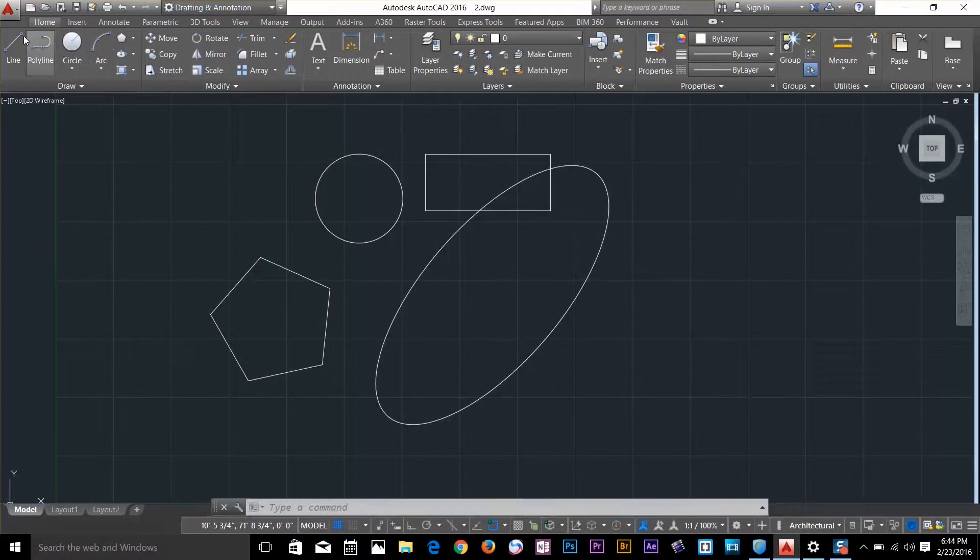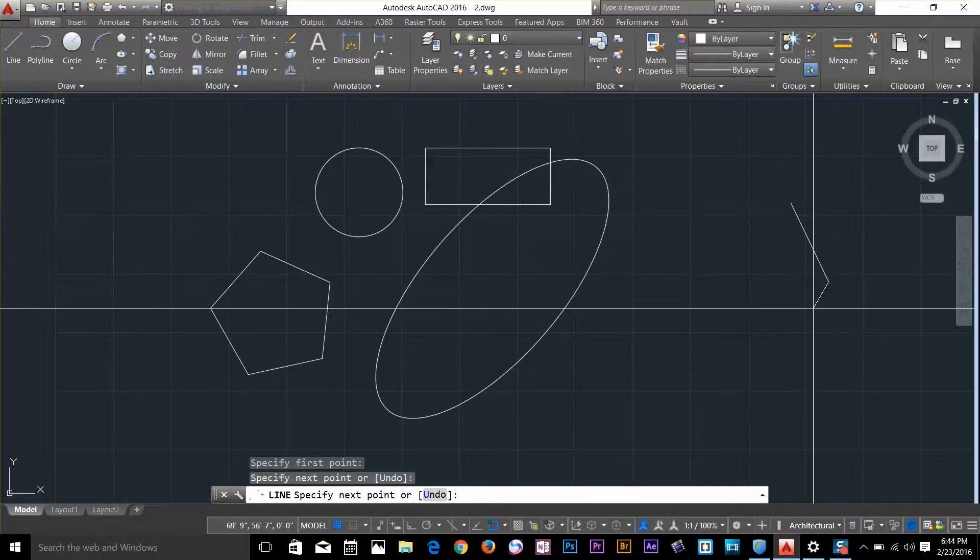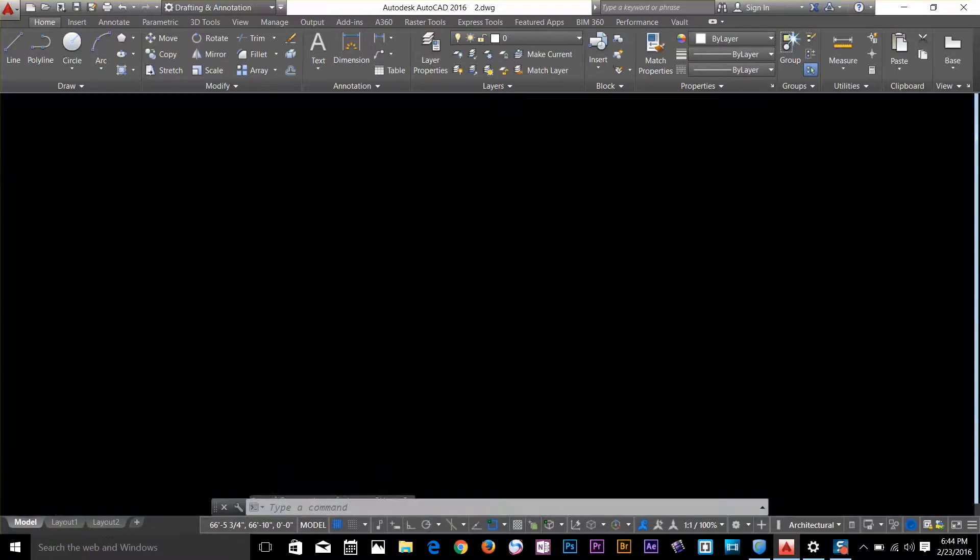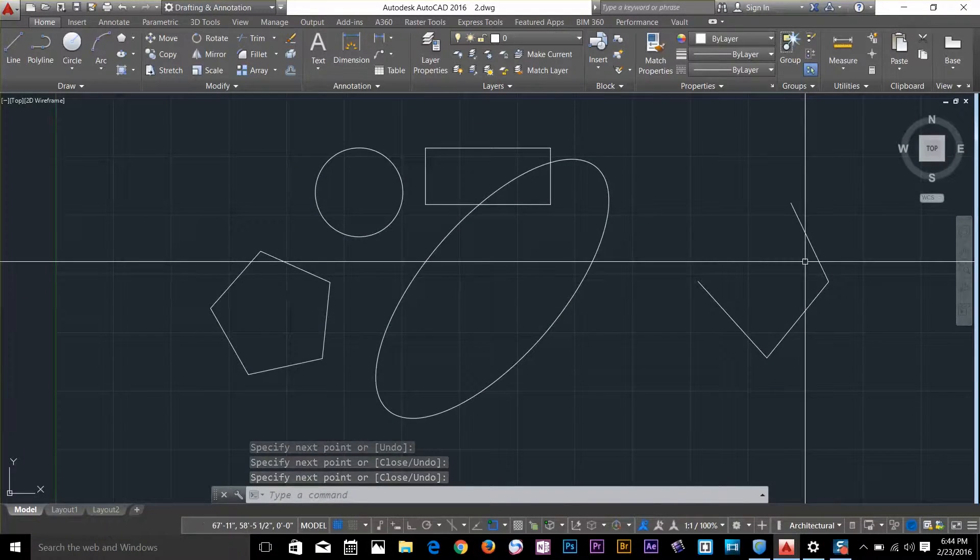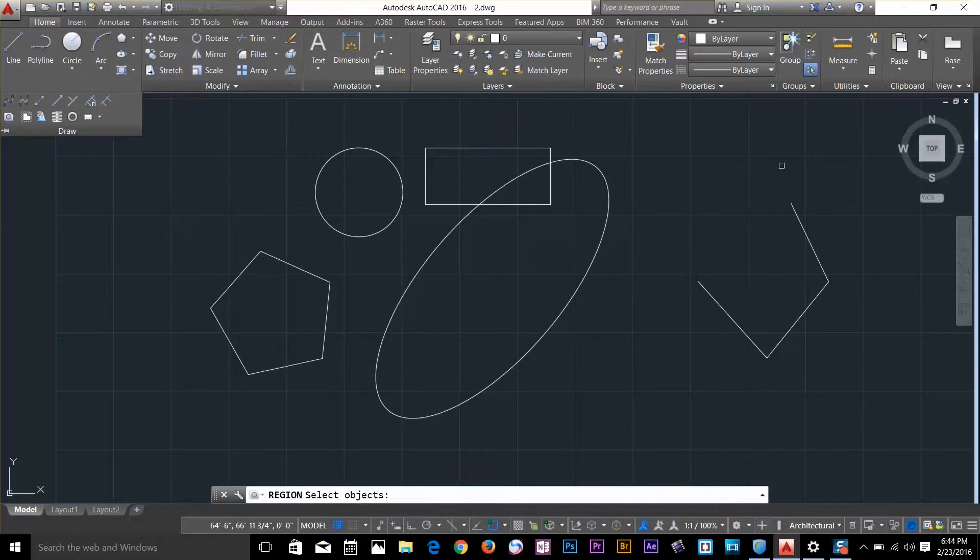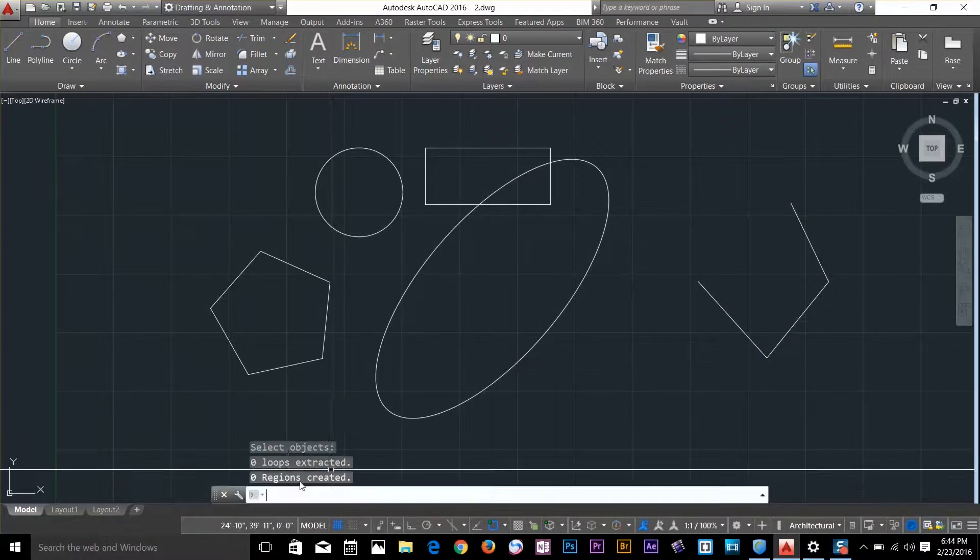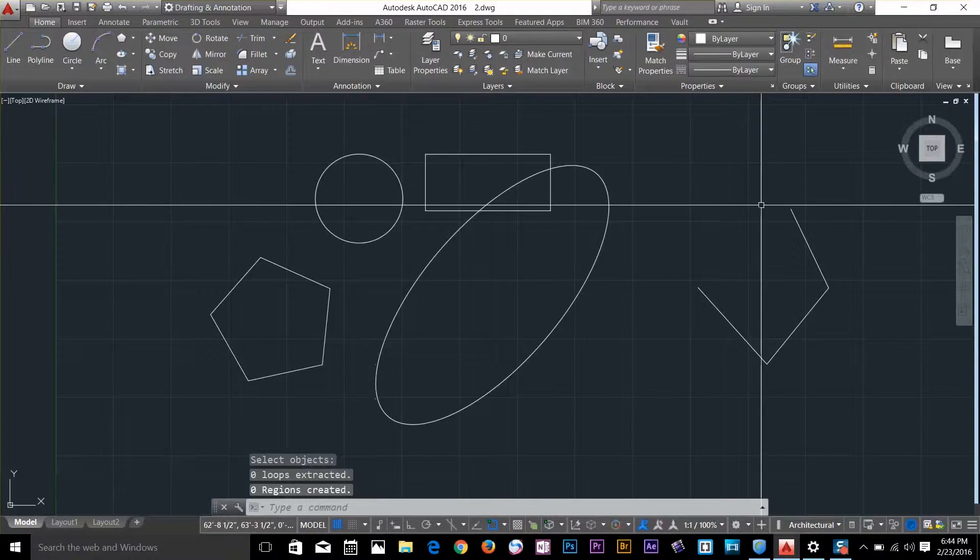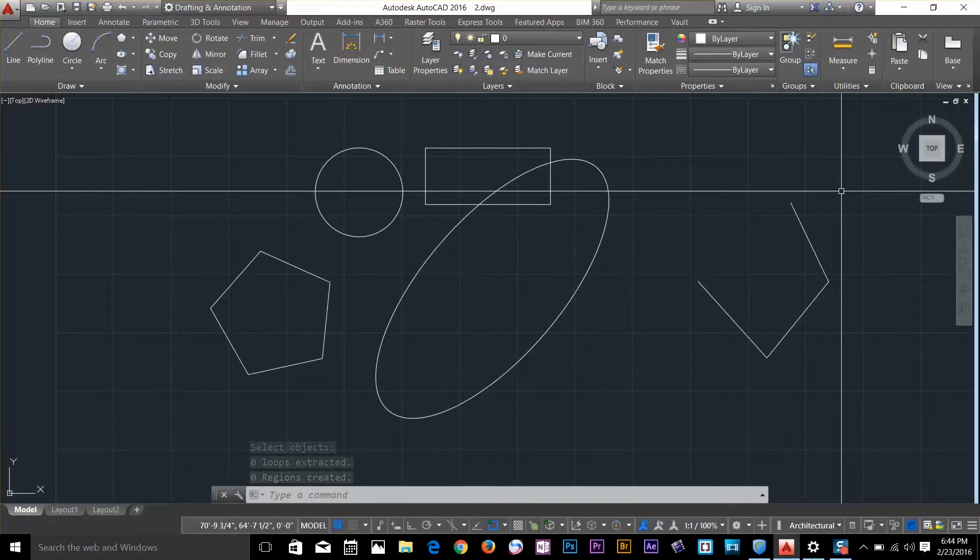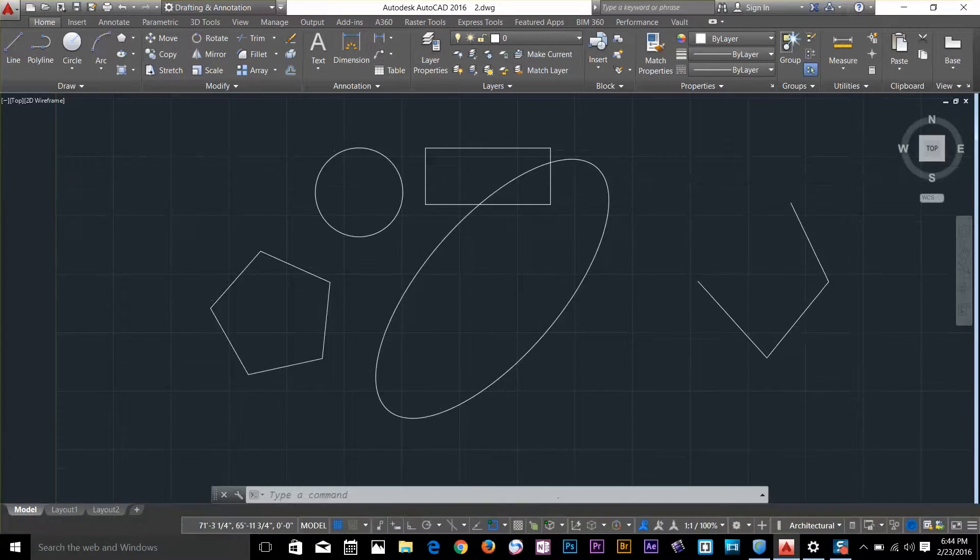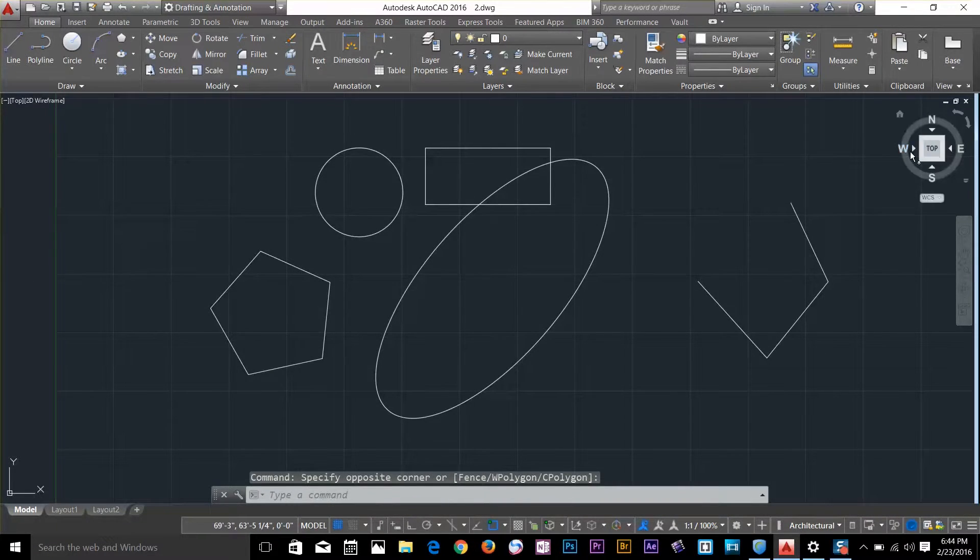Let's draw a line with 1, 2, 3 points without closing it, so it doesn't have a boundary. If I perform a region command on this line, you can see it says 0 regions created. The region command can only be applied to objects with boundaries. Let's delete this object.